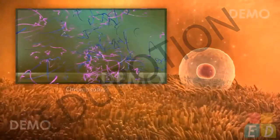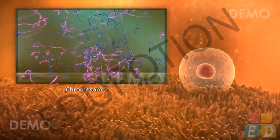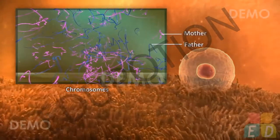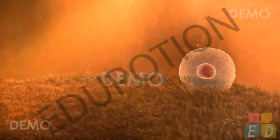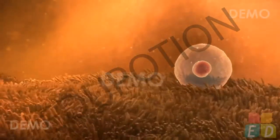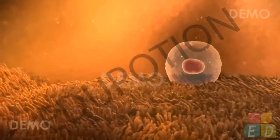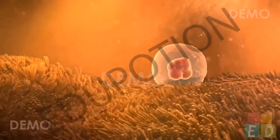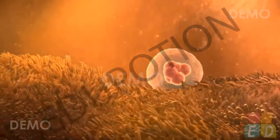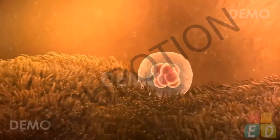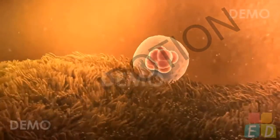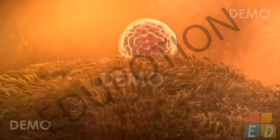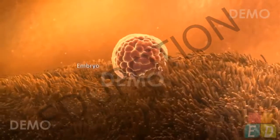The zygote contains chromosomes from both the father and the mother. It spends a few days travelling down the fallopian tube, where the zygote multiplies rapidly, dividing and re-dividing to form a ball of about 100 cells known as an embryo.